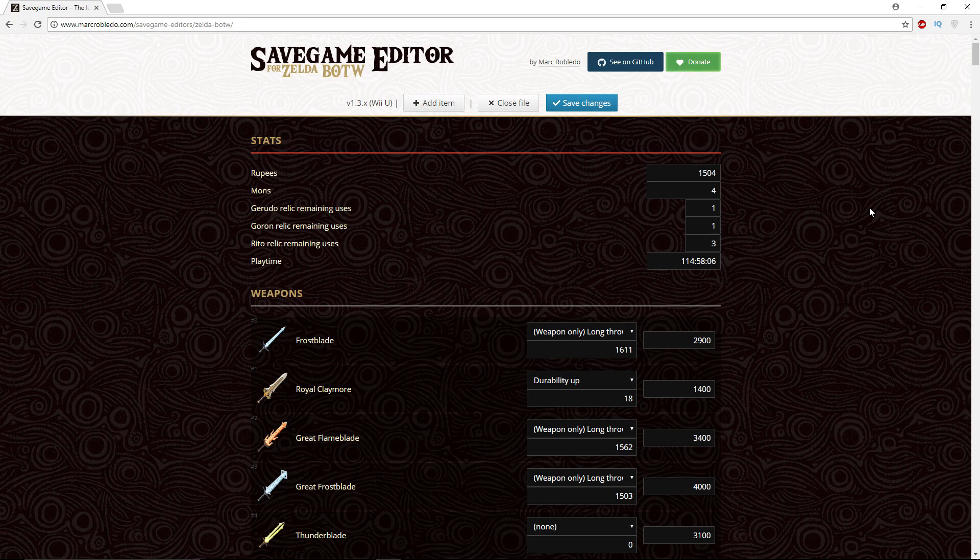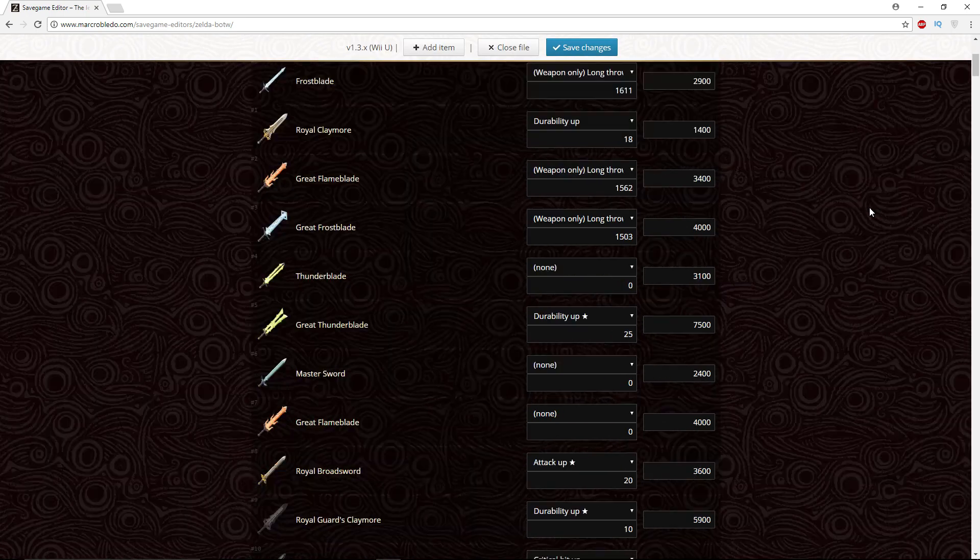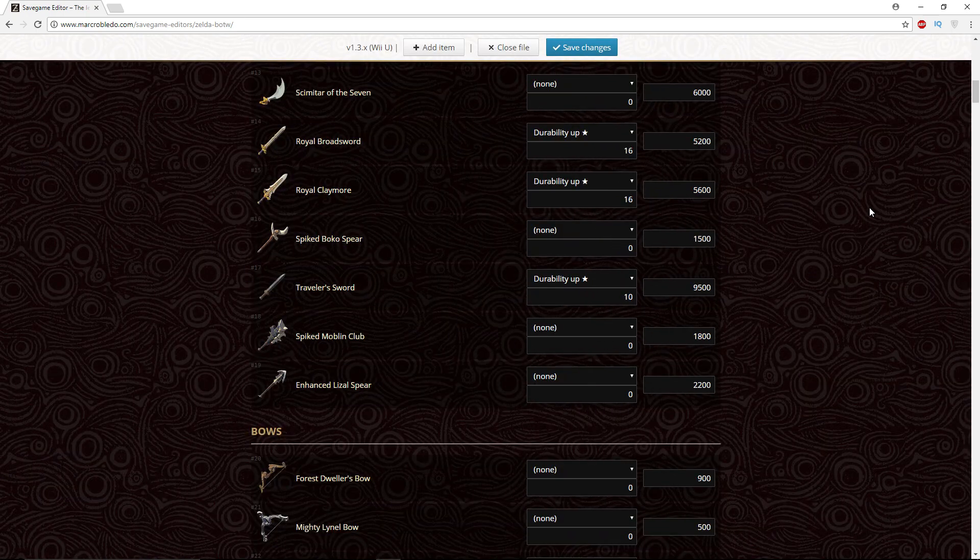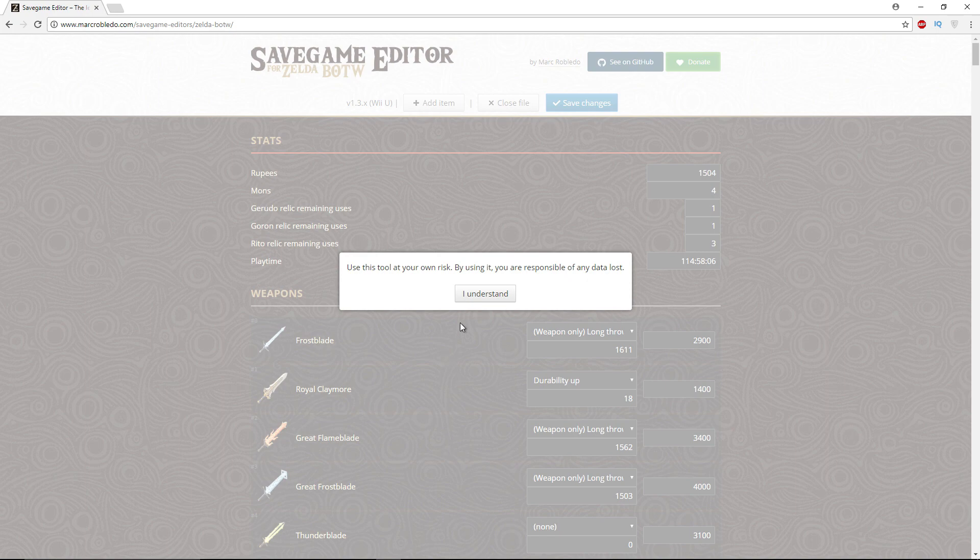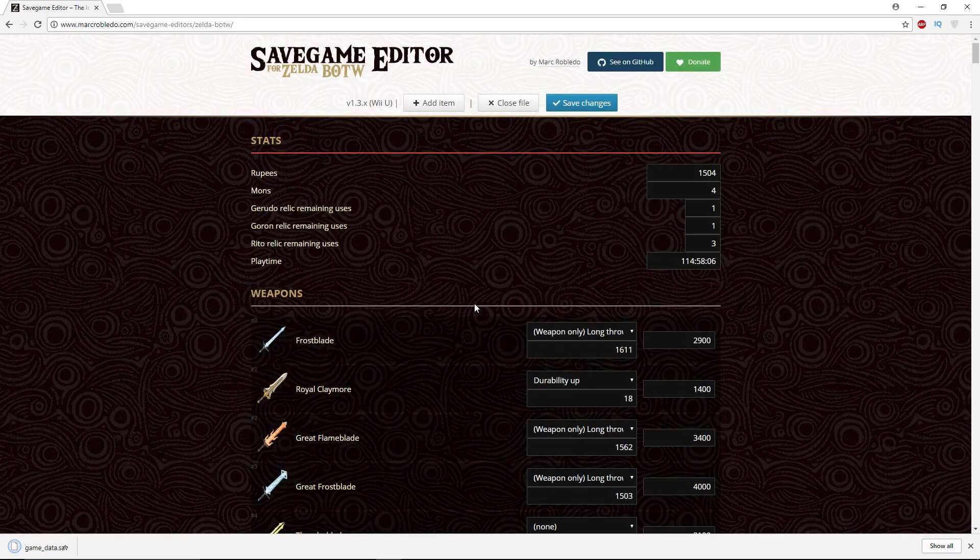And that's it. So there you go people, very simple. Any changes you make, simply save changes, I understand the agreement, and it will give you a save file that you can simply throw into your save folder.